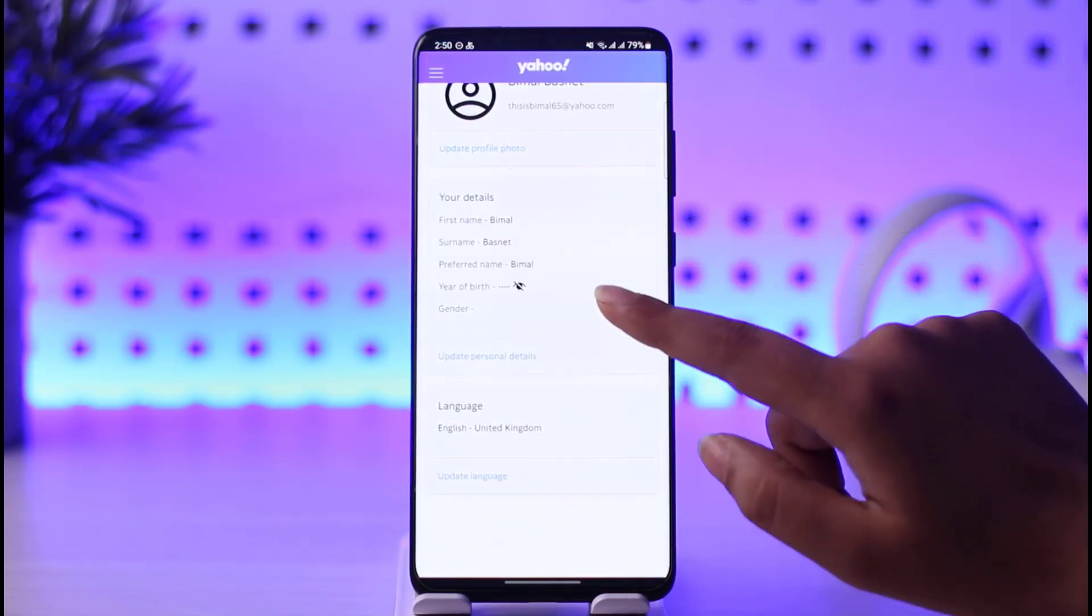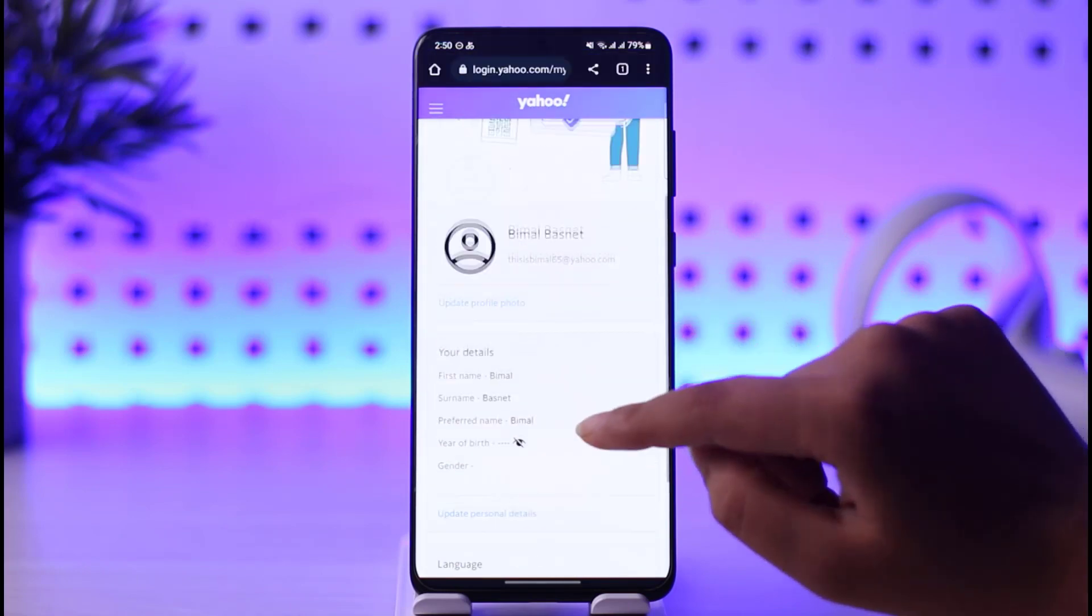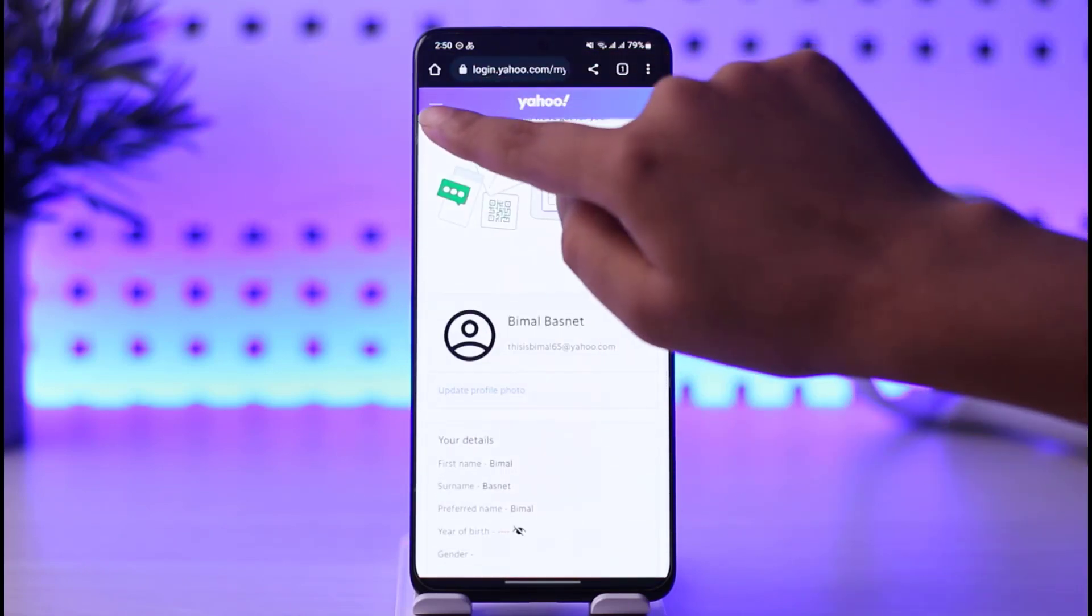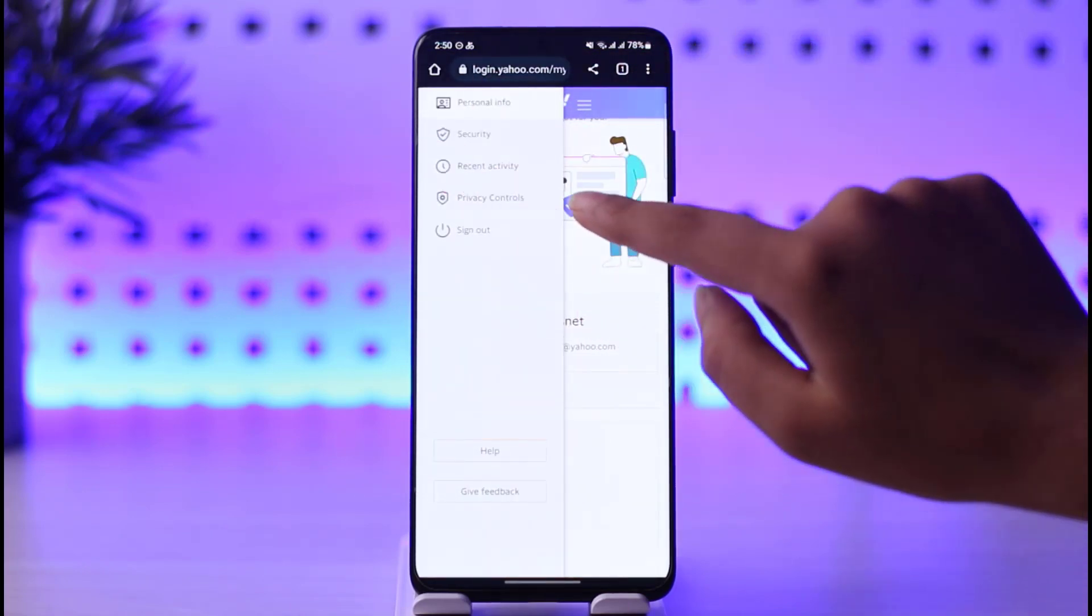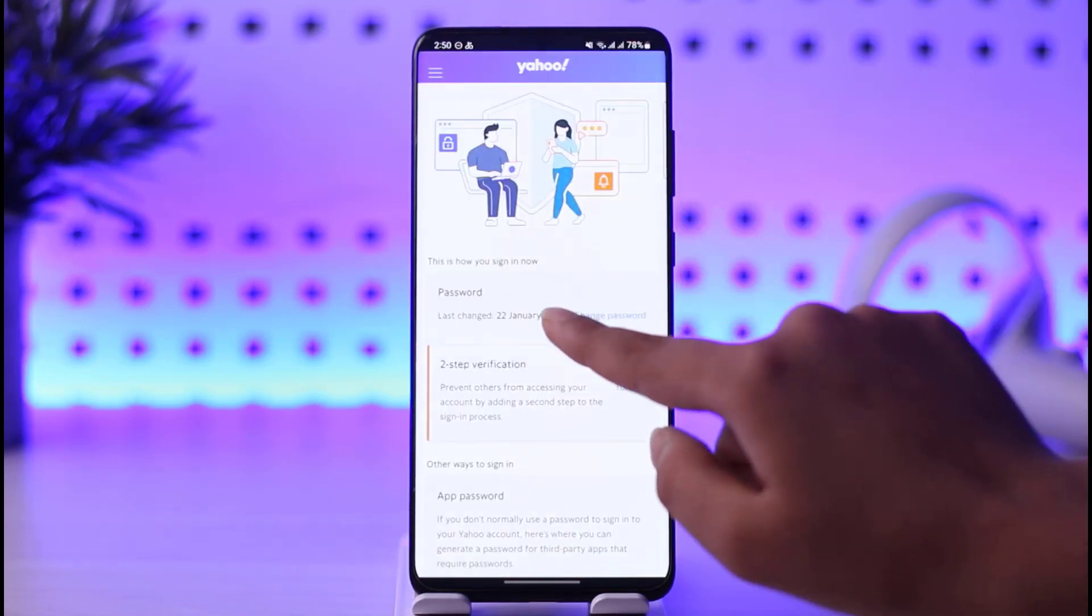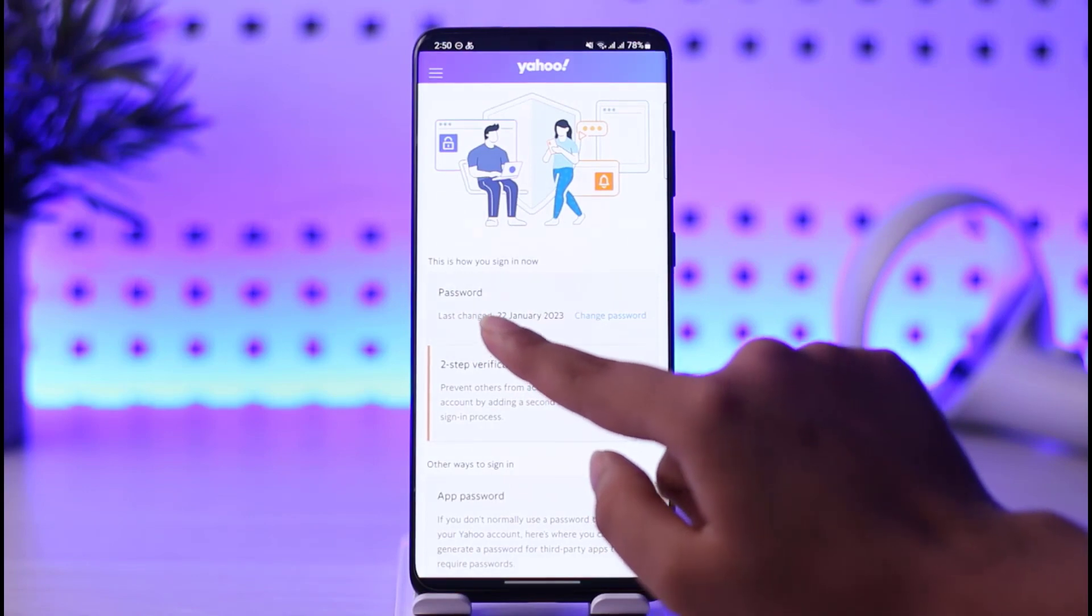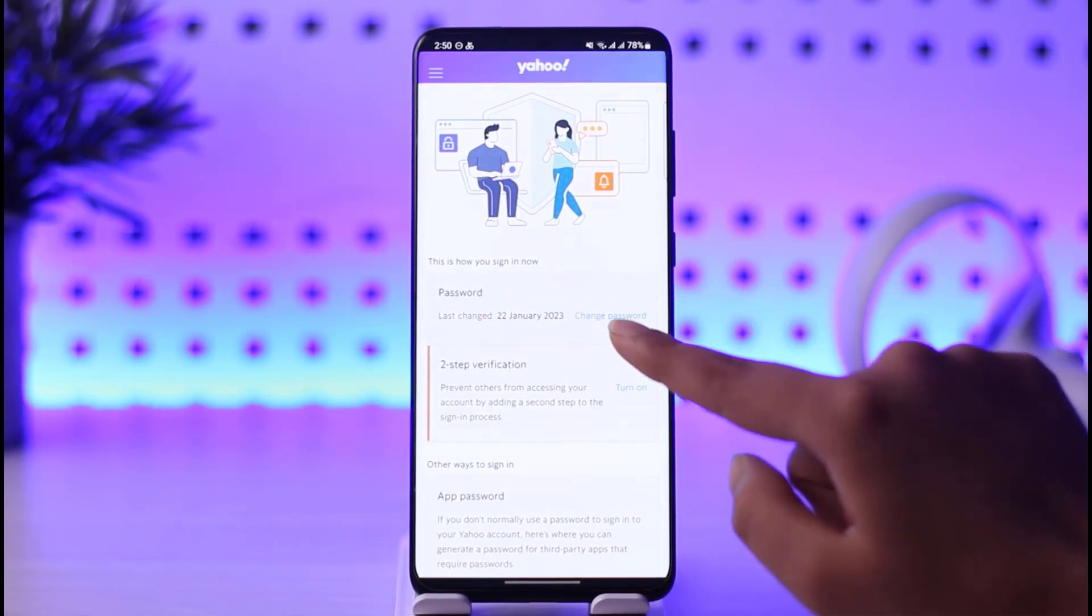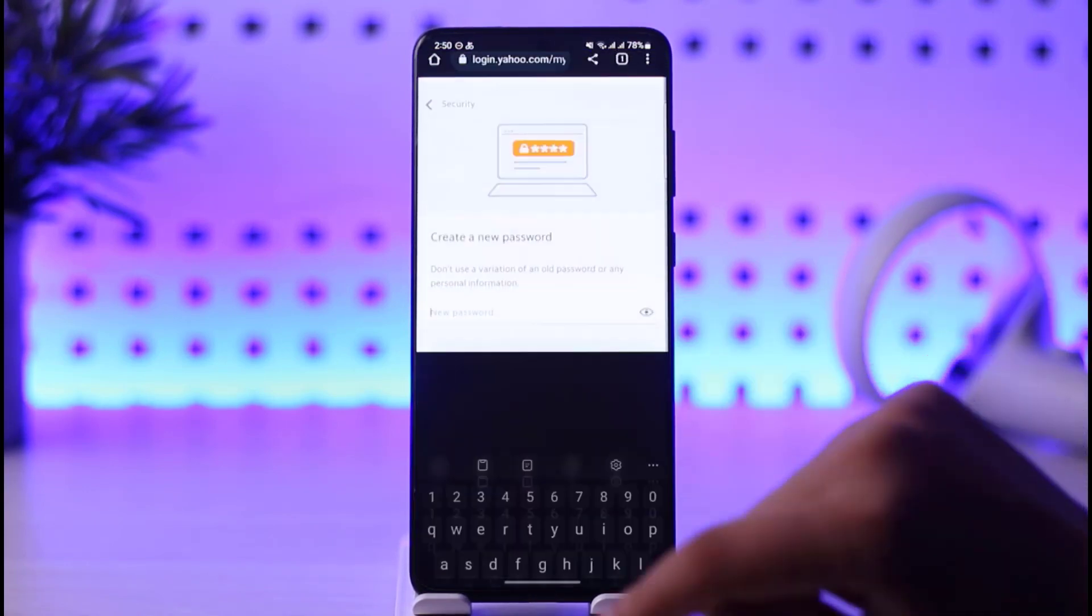After that, tap on the three horizontal lines on the top left corner and tap on this Security option. If you scroll down, you'll be able to find this option called Password, and you can see this Change Password option.